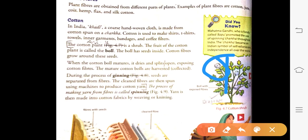After harvesting the cotton balls from the fields, these are sent to factories where the seeds are separated from the fibers. This process is called ginning. The clean fibers are then spun using machines to produce cotton yarn. The process of making yarn from fiber is called spinning.